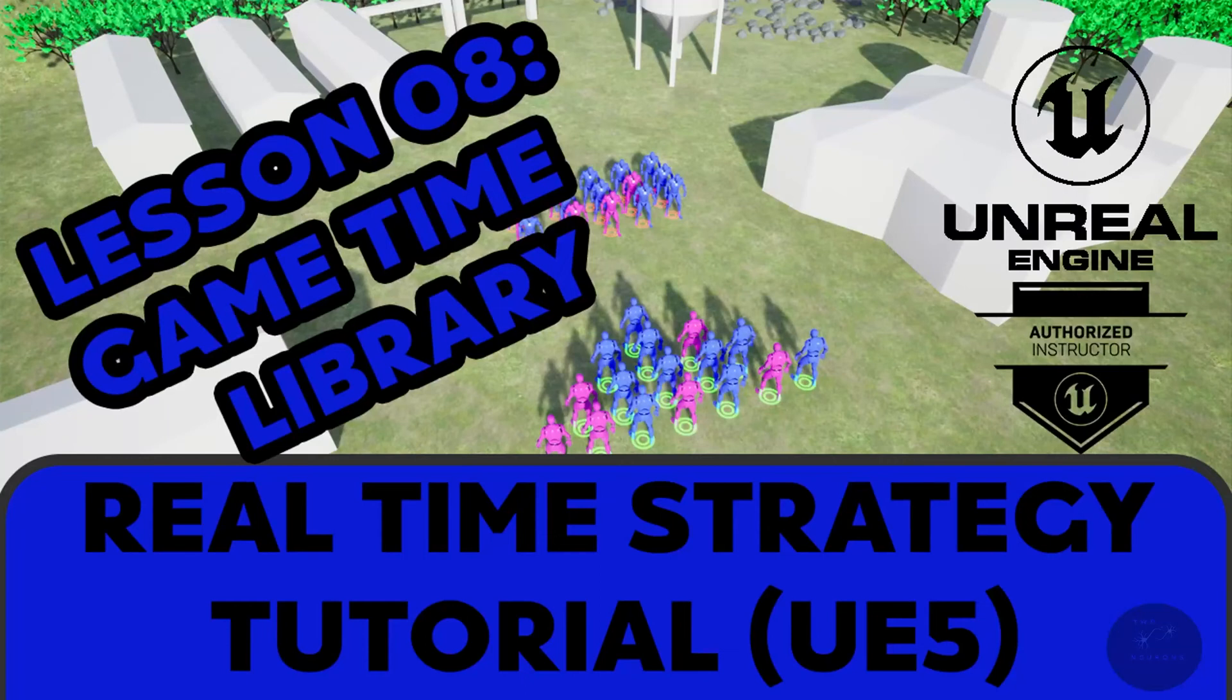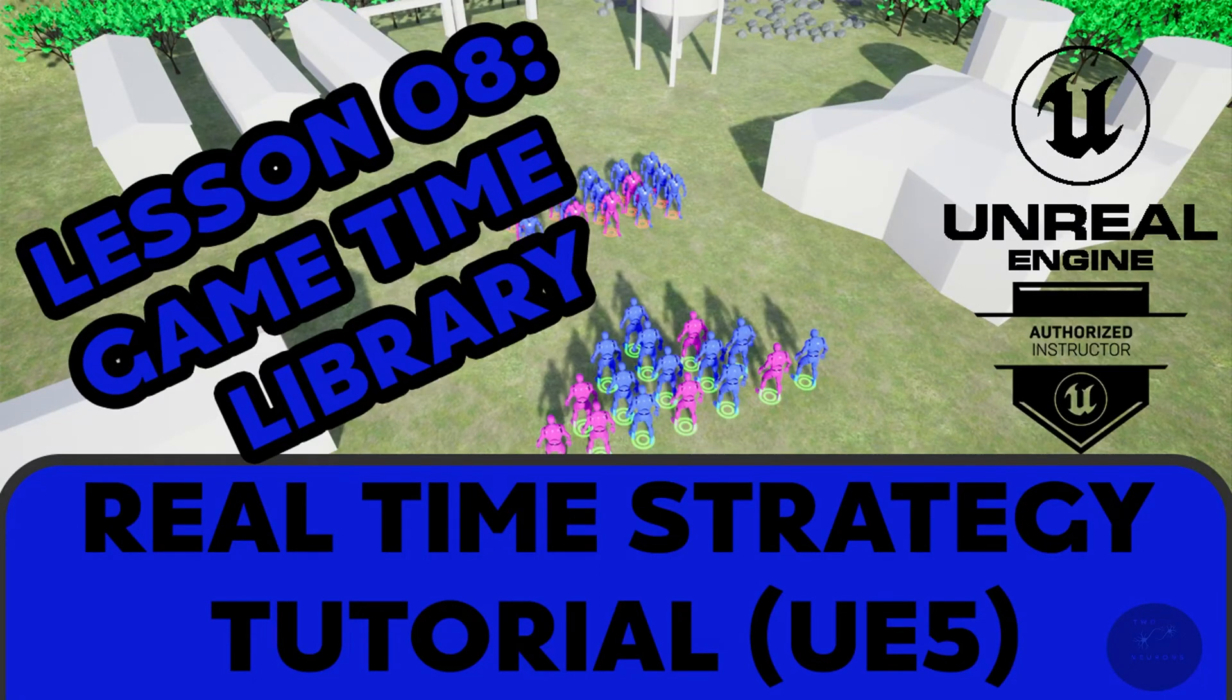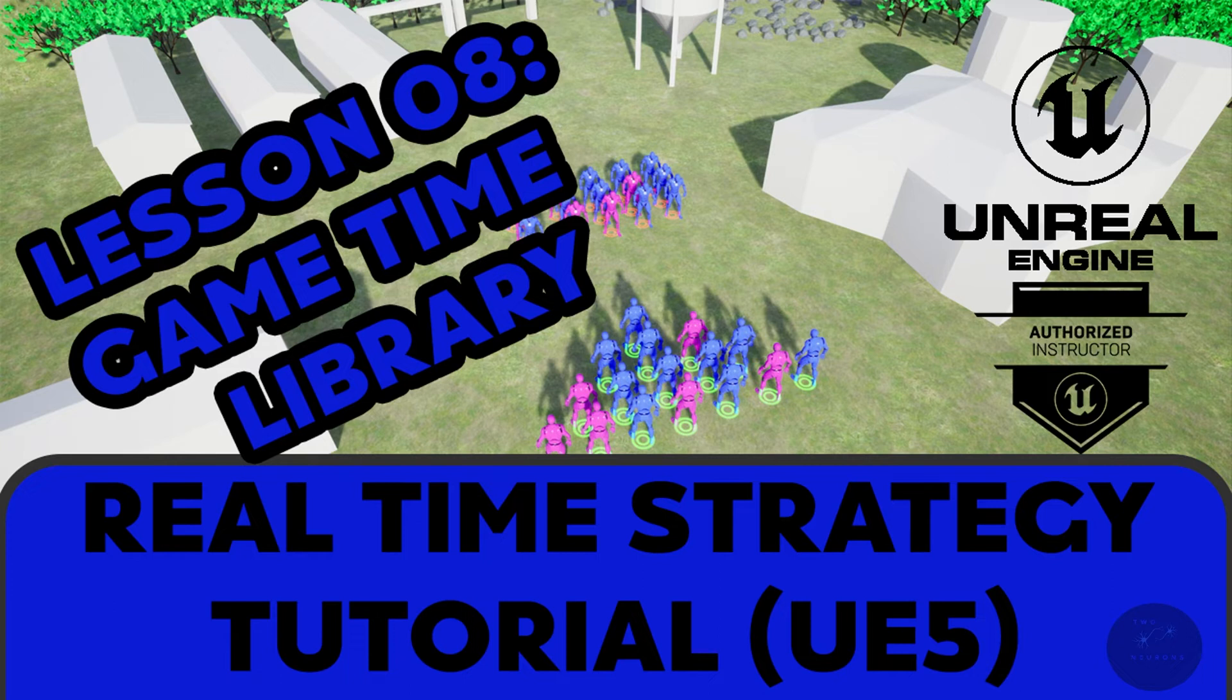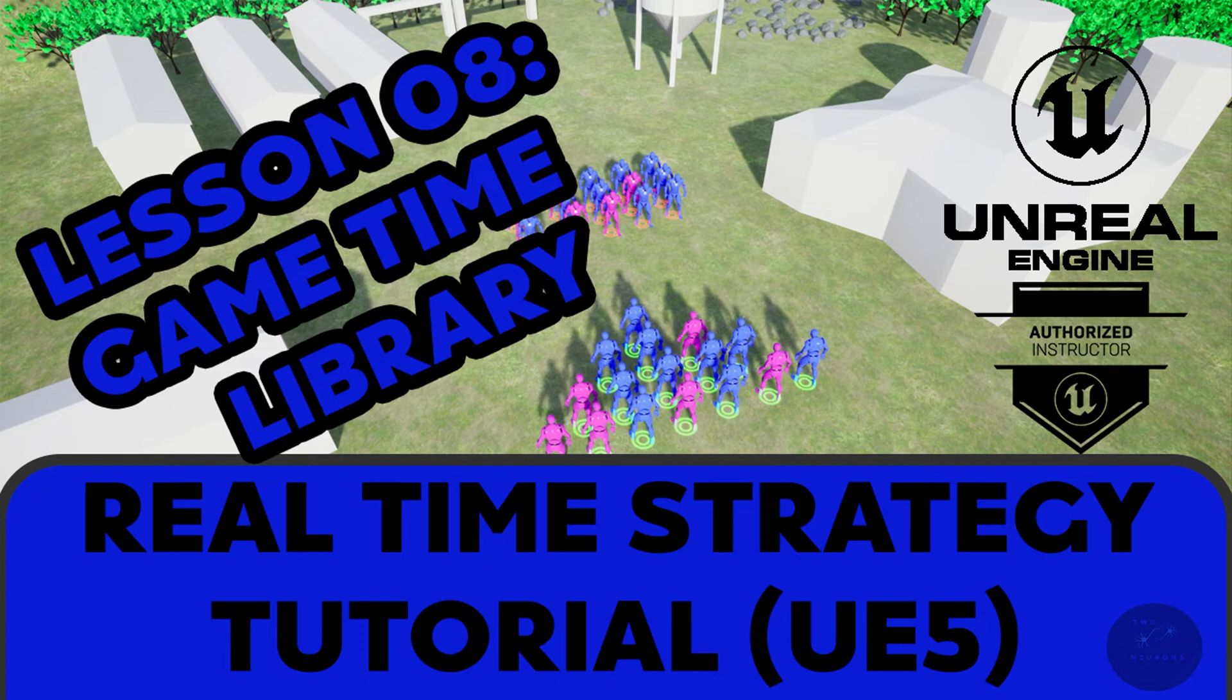Hi everyone, Zach here, and welcome to the first video of section two. This is the eighth lesson in this series on making an RTS game in Unreal Engine 5. In this remaster series, we will be working on our game time for this section and our UMG widgets. We will be making significant updates from the previous version of this course, and I'll go over what those are as we do them. In this video, we'll be setting up our game time library.